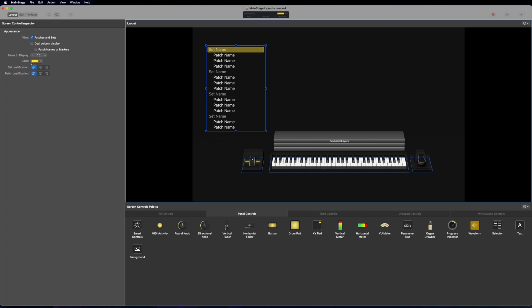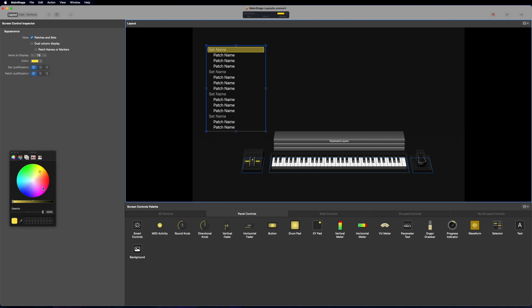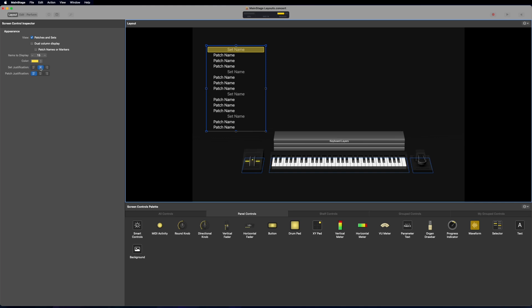Next, we have the color. This is going to be the color of the currently highlighted set or patch. You can go down this list and change it to a whole wide array of colors. You can click default which will just change it back to yellow or you can click customize and customize your own colors by dragging it around on this color wheel. And then we have set and patch justification. So this is going to change where those are laid out in that patch list. You can do left justified, center or right justified for each of those.